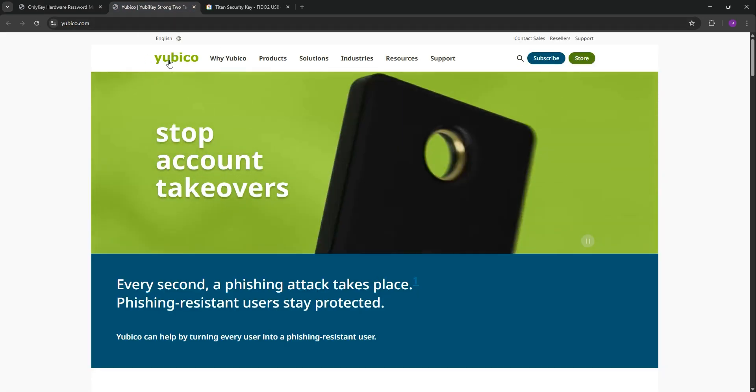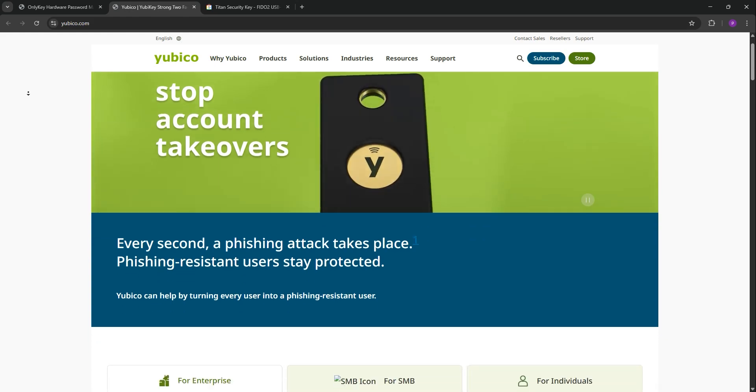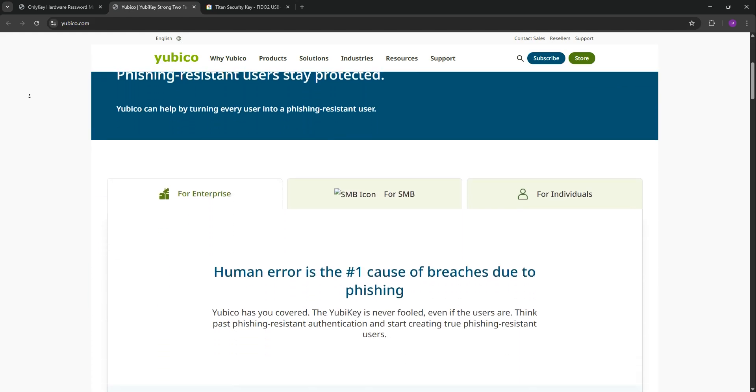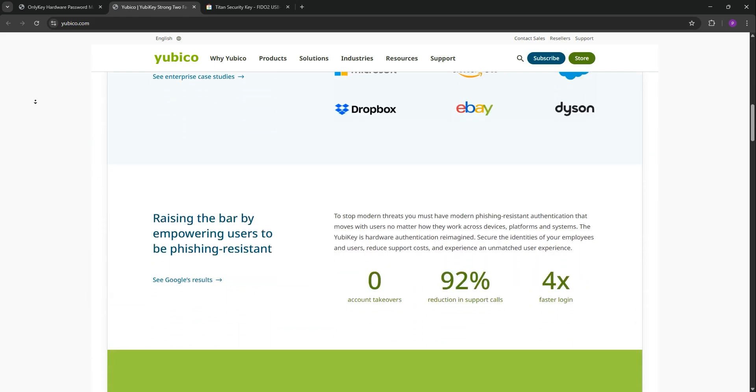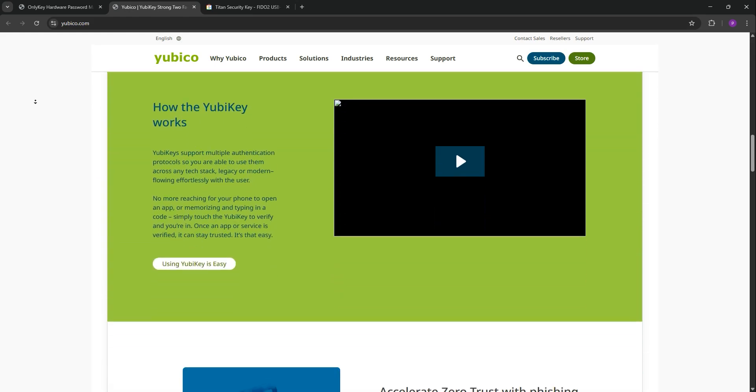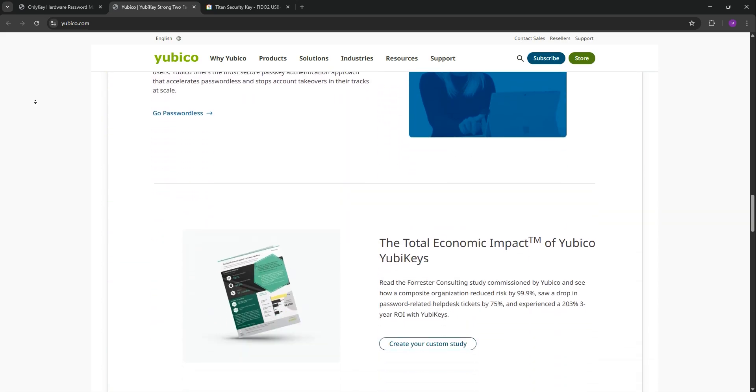Next, we have YubiKey, the industry leader. The YubiKey 5 series supports FIDO2, FIDO U2F, OpenPGP, and more. With USB-A, USB-C, and NFC options,